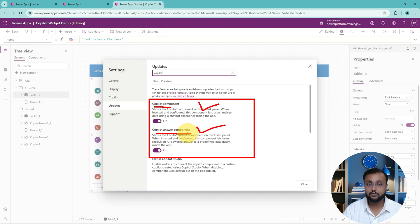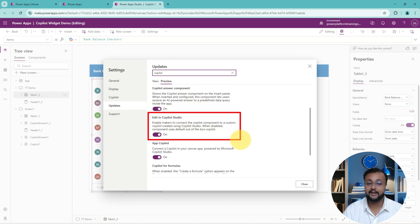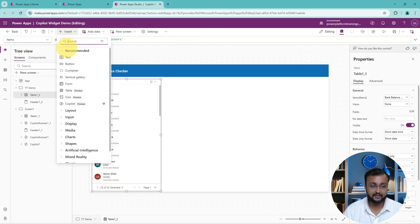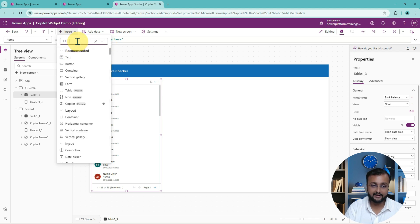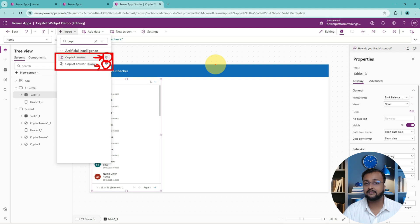There is also an option to allow customization of the copilot you are building within Power Apps using Copilot Studio, which extends more capability. If you want to allow that feature, click on Edit in Copilot Studio and make sure it is turned on. So make sure all three features are turned on initially. Now, when you search for copilot in the Insert panel, you will see two components — both are premium components, meaning they require a premium license. Your app will become premium and you'll need a Power Apps per app or per user license.